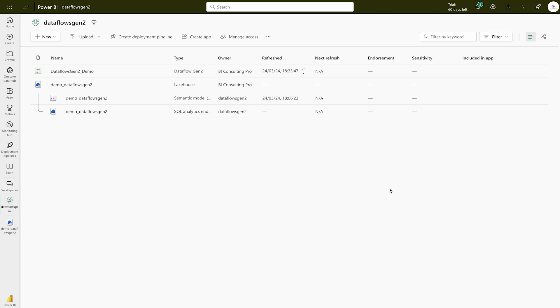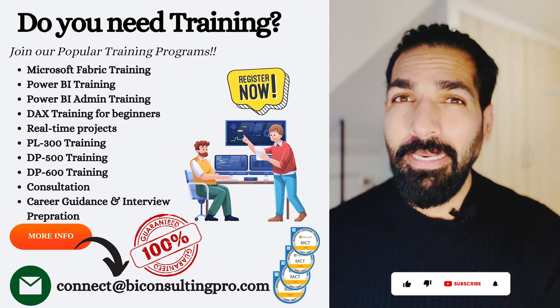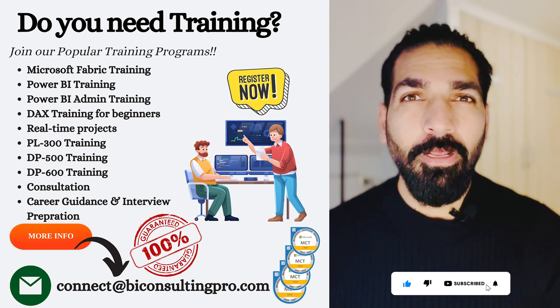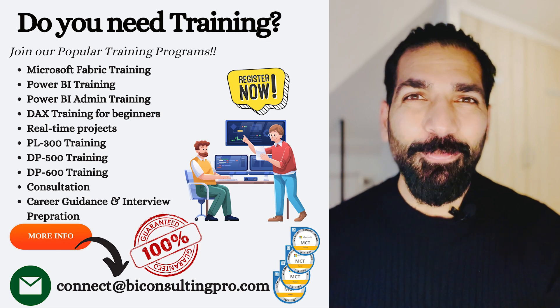That's it for this video. We've learned what Dataflows Gen2 is, the difference between Dataflows and Dataflows Gen2, why we use them, how to use them, and how to create a Dataflows Gen2 in Microsoft Fabric inside a Lakehouse. I hope you enjoyed this video. If you have any questions regarding Dataflows Gen2, let us know in the comments. Also, if you're looking for Power BI training or consulting services for Microsoft Power BI and Fabric, please reach out. Keep learning — see you in the next video.